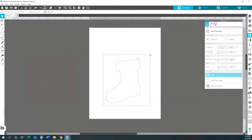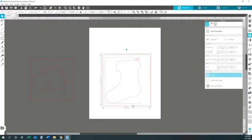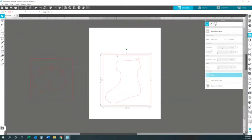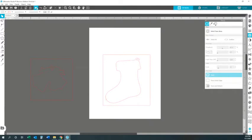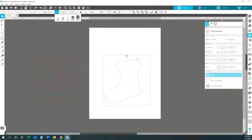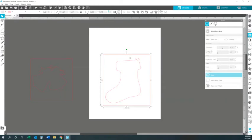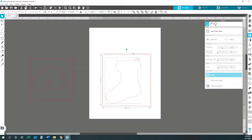Now since you have your image traced, you want to get rid of the square. Click the image, right-click, and hit Release Compound Path. I'm going to go back and show you that again the right way so you all can get it. Right-click and hit Release Compound Path.